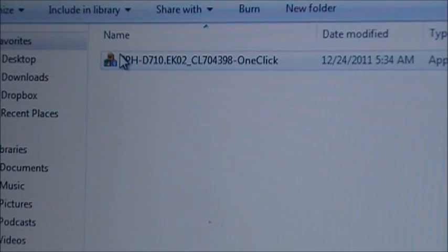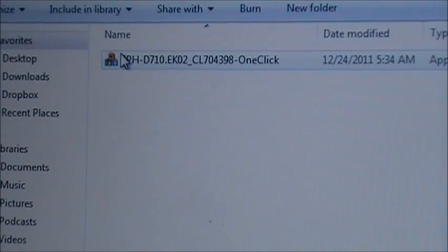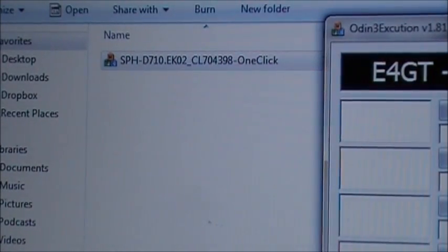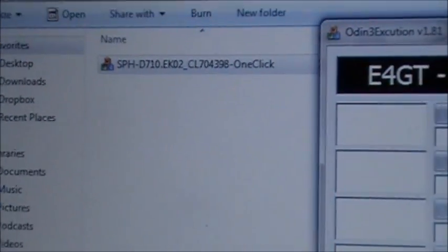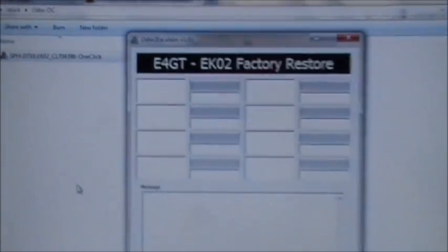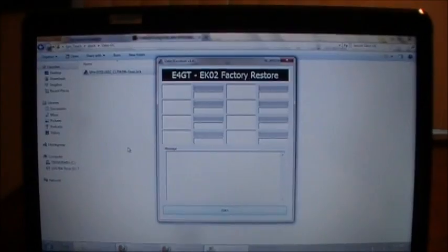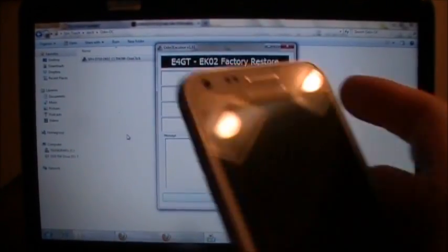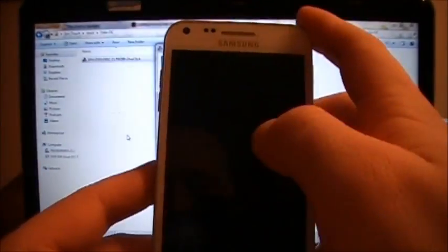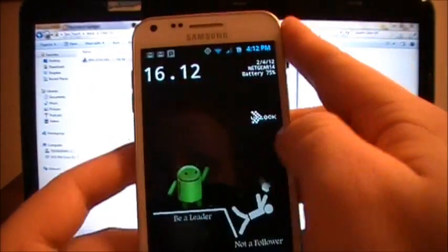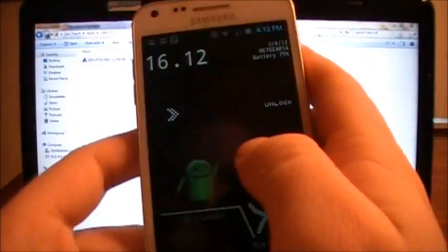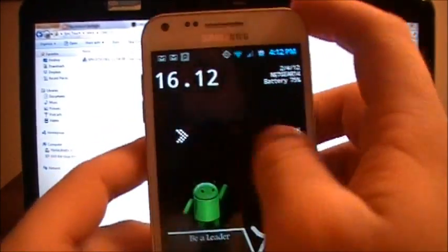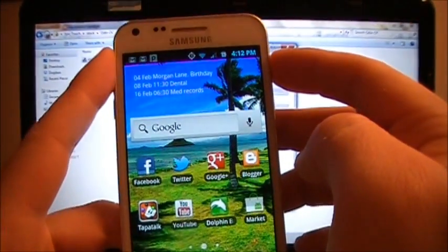You're going to double click on that, and then double click on the program. All right, now that's it for the computer right now. Now you're going to go back to your phone, and you're going to turn it off.